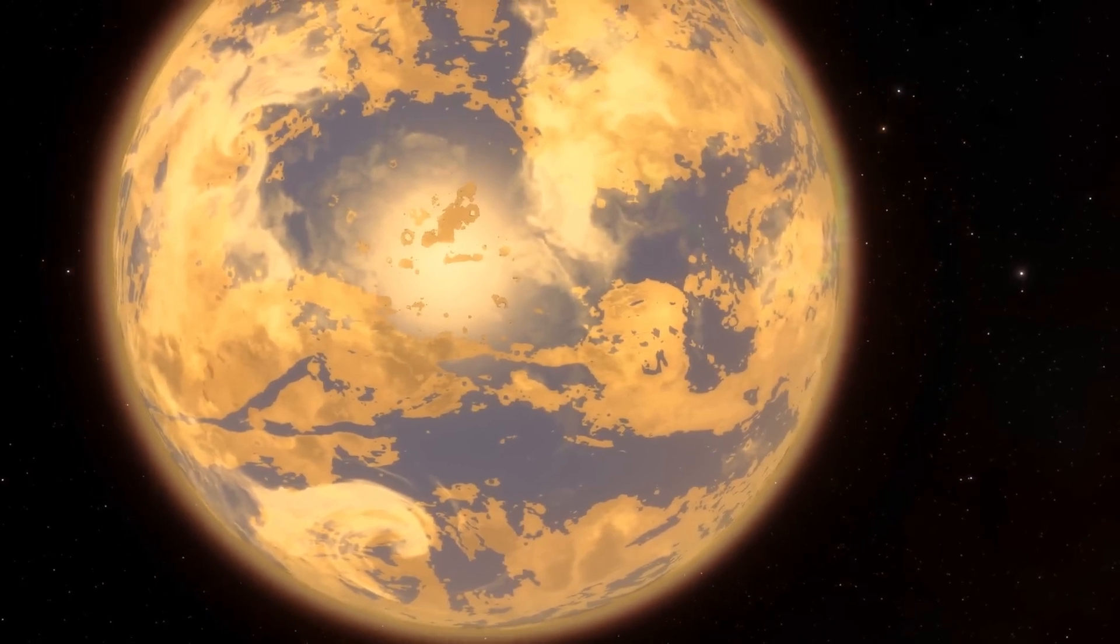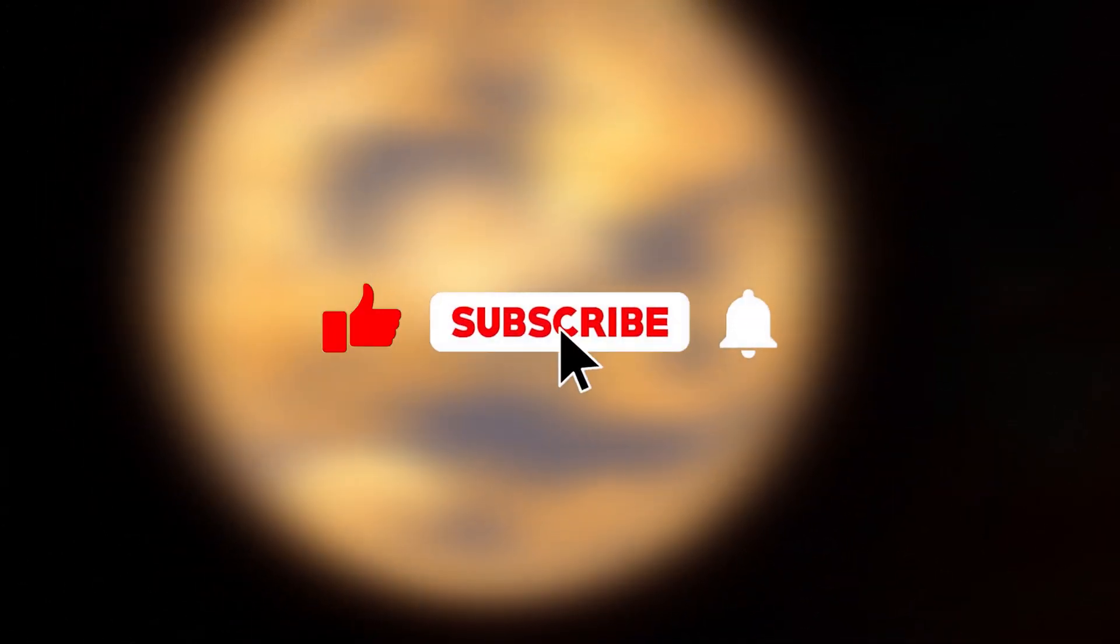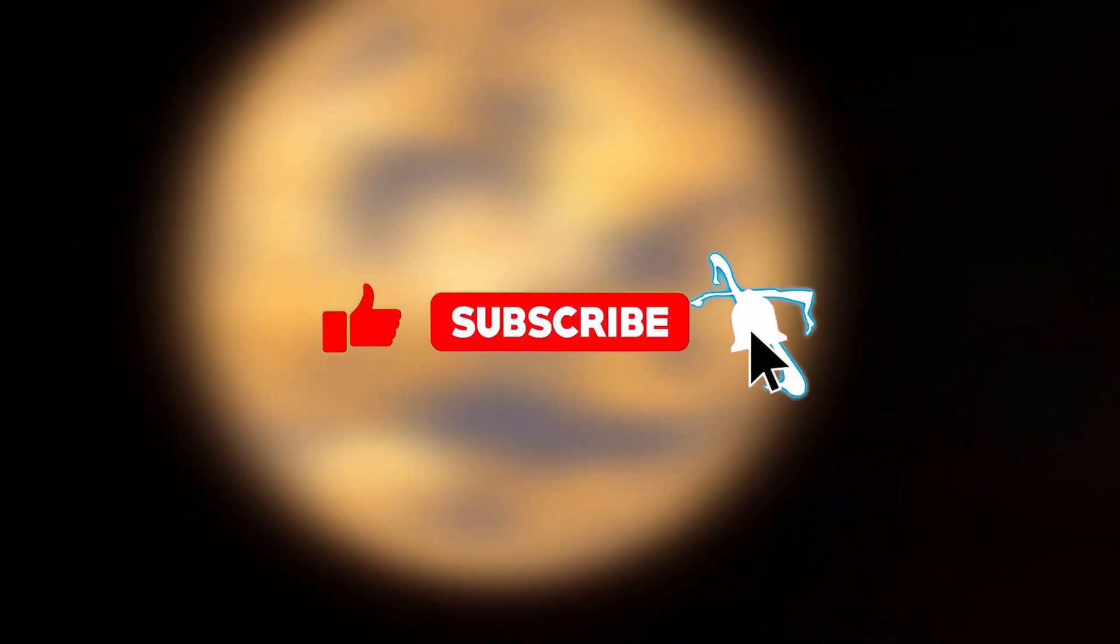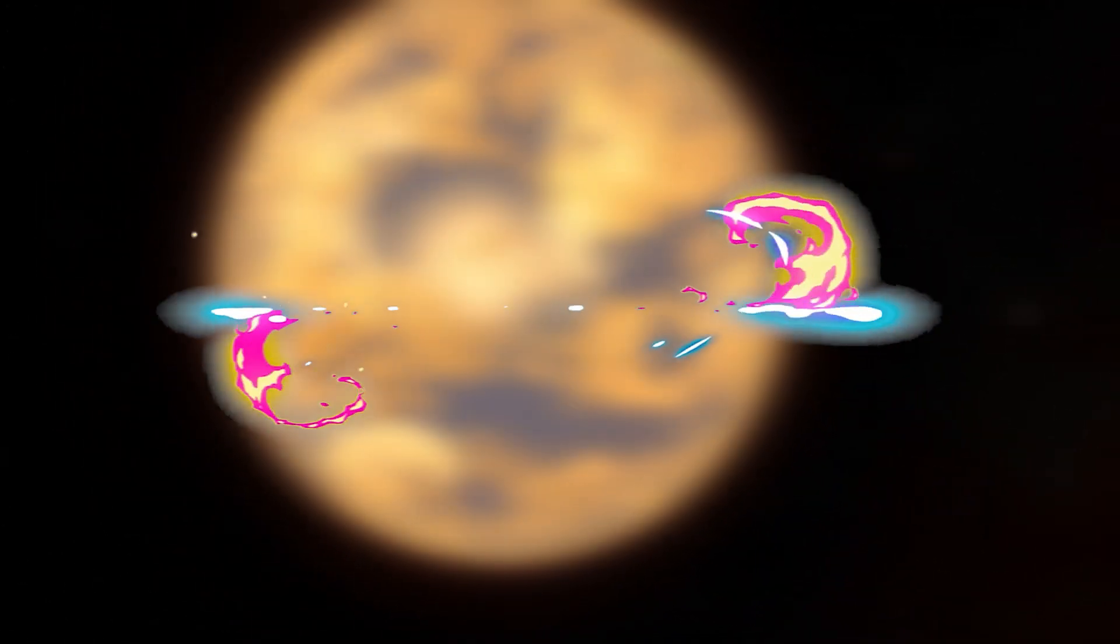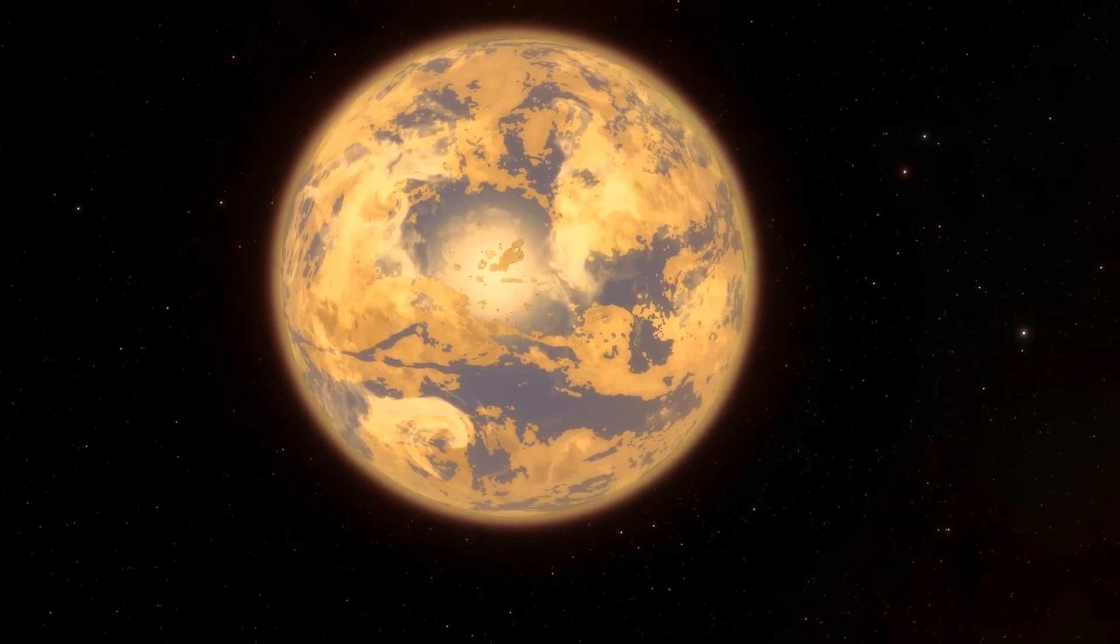If you liked the video, remember to like, subscribe, and turn on the notification bell. Thank you so much for watching.